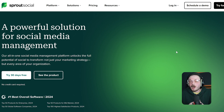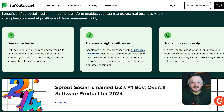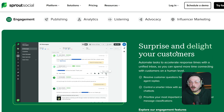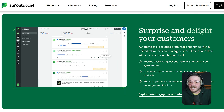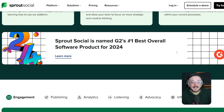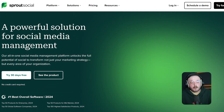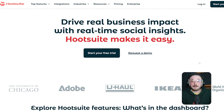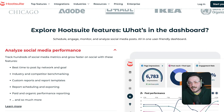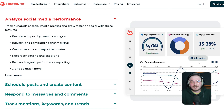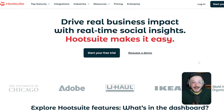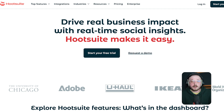Sprout Social is more of a hybrid platform. It combines social media management, like scheduling and publishing, with listening capabilities. It's perfect for mid-sized companies and agencies that want to handle both engagement and listening in one dashboard. Hootsuite is a long-standing name in social media management. It focuses more on publishing and engagement, but has improved its listening tools in 2025. It's user-friendly, scalable and works best for teams that want an all-in-one solution without going too deep into analytics.